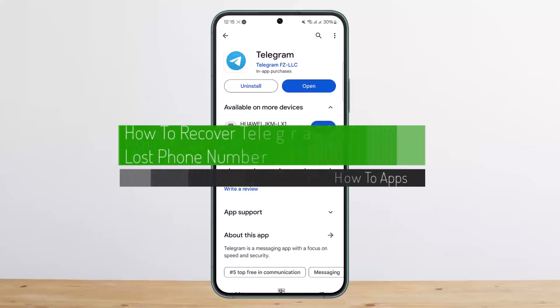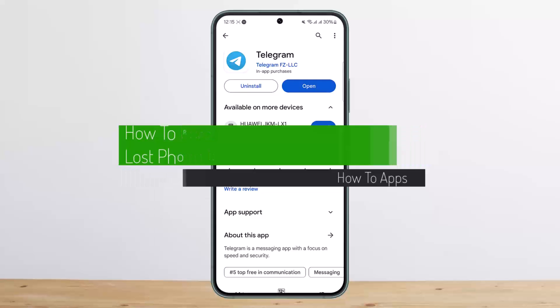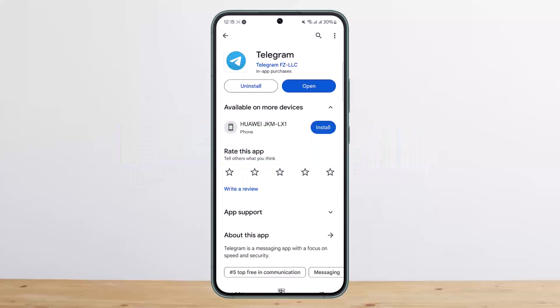How to recover a Telegram account with a lost phone number. Hello everybody, welcome back to my channel. Today I'll guide you on how you can recover your Telegram account even if you lost your phone number.